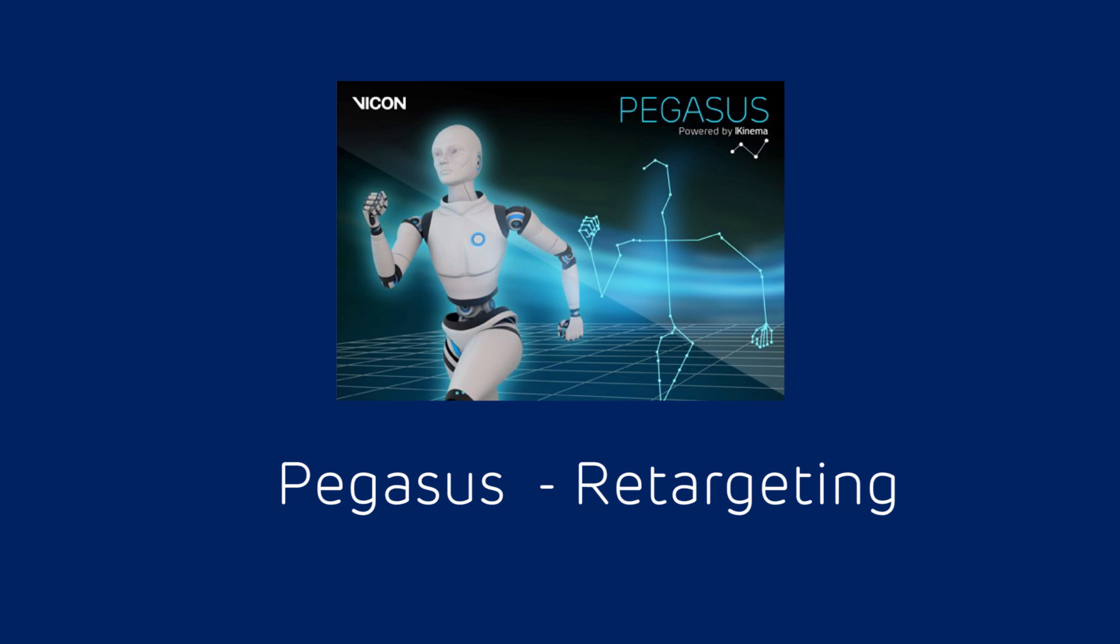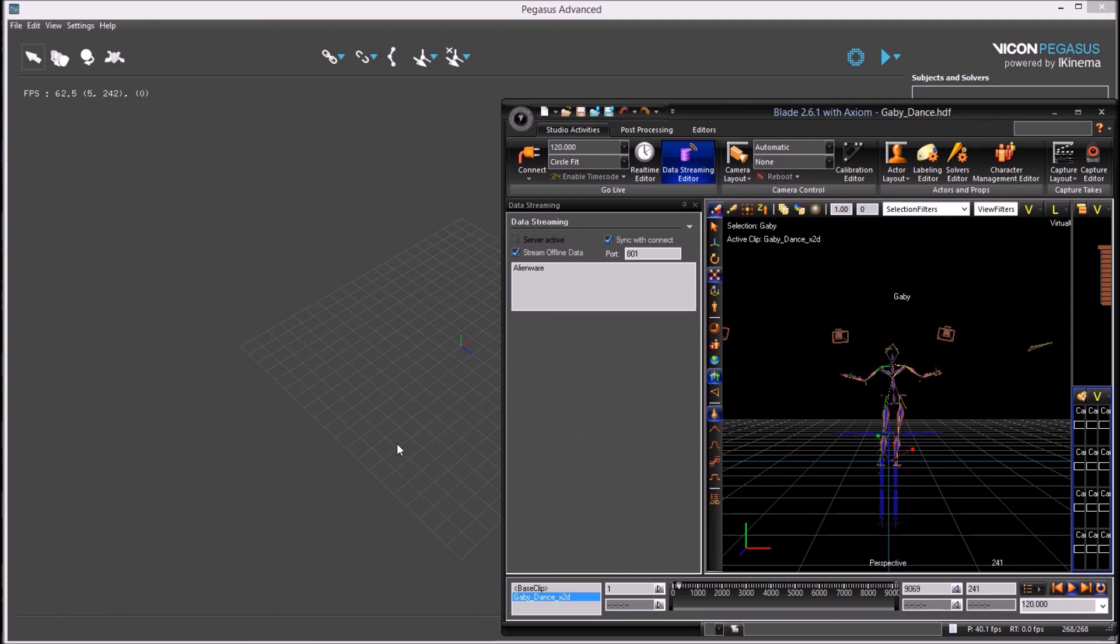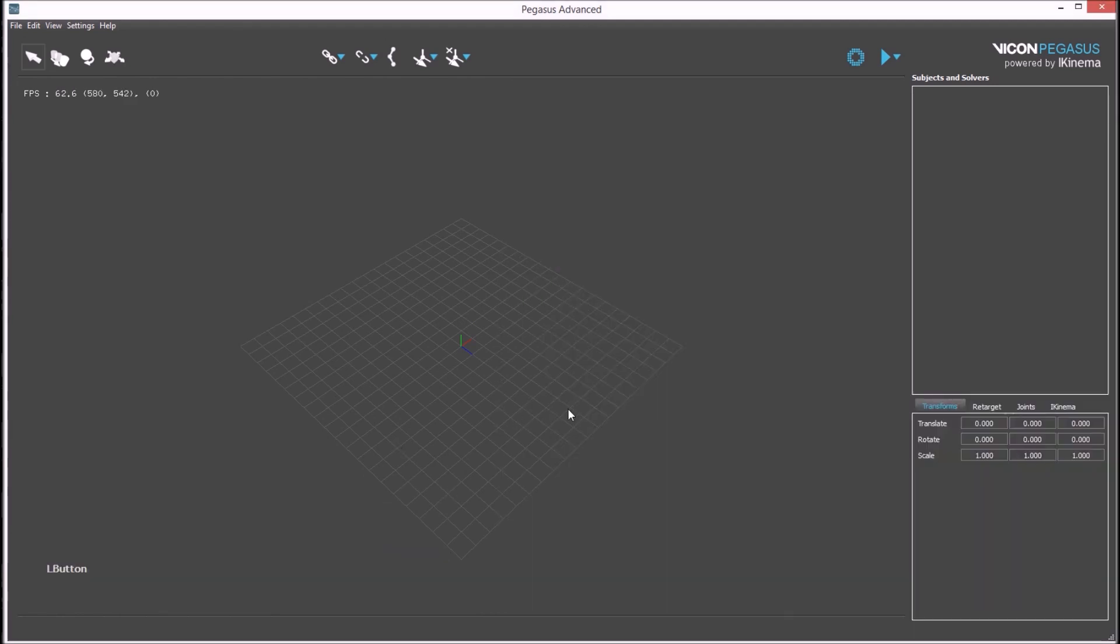Hello, in this video I'd like to talk about Pegasus for entertainment and media. To set up retargeting in Pegasus from Blade, we first need to import characters from Blade into Pegasus.